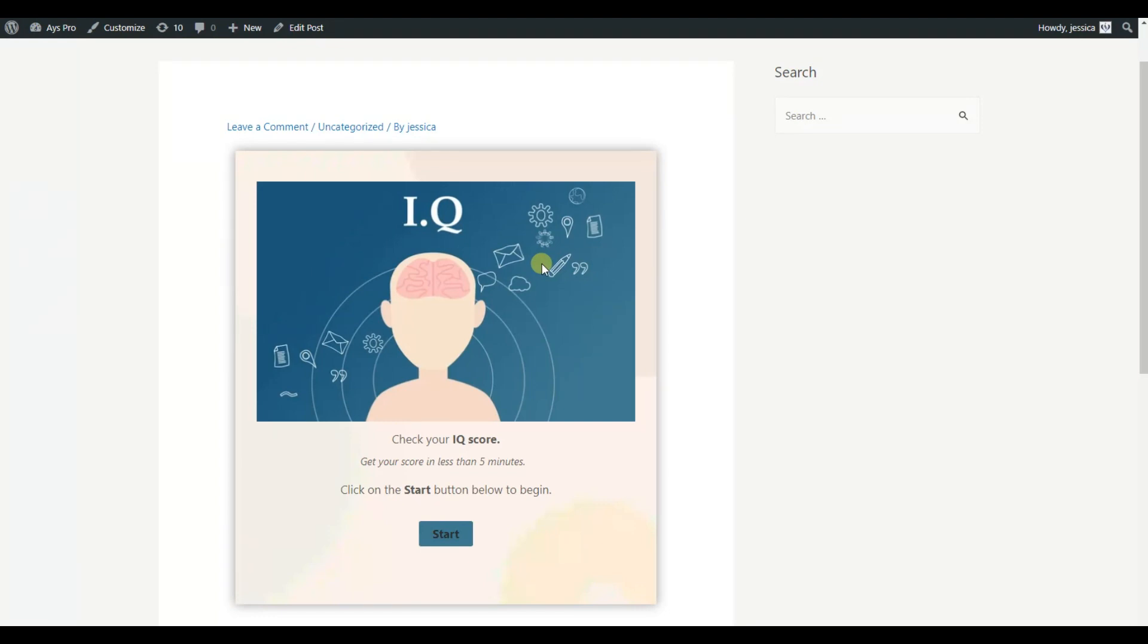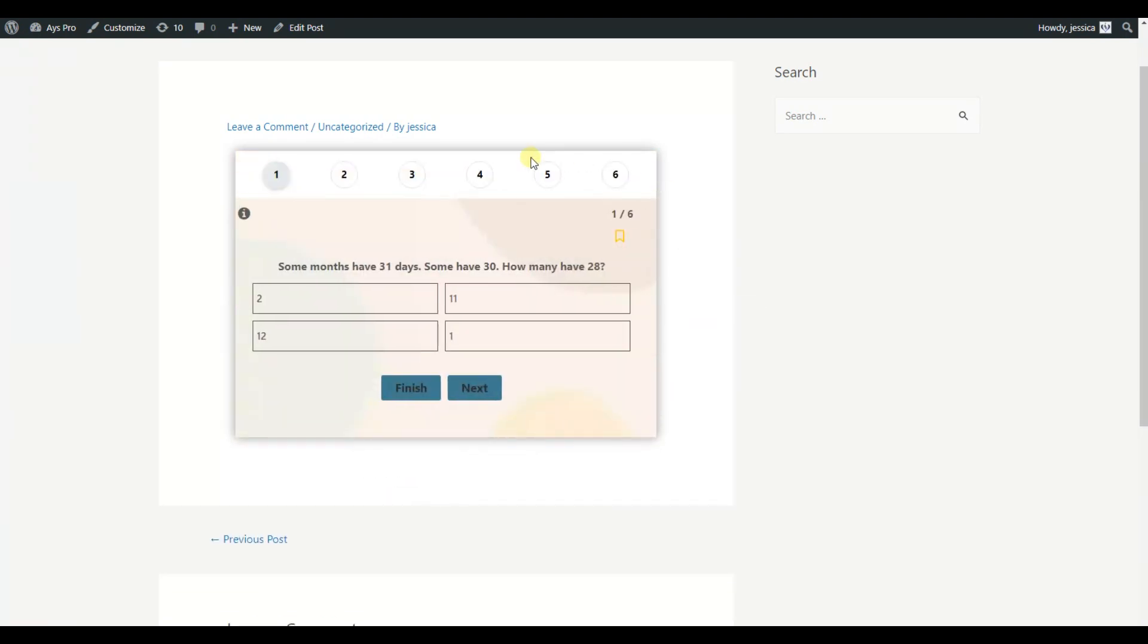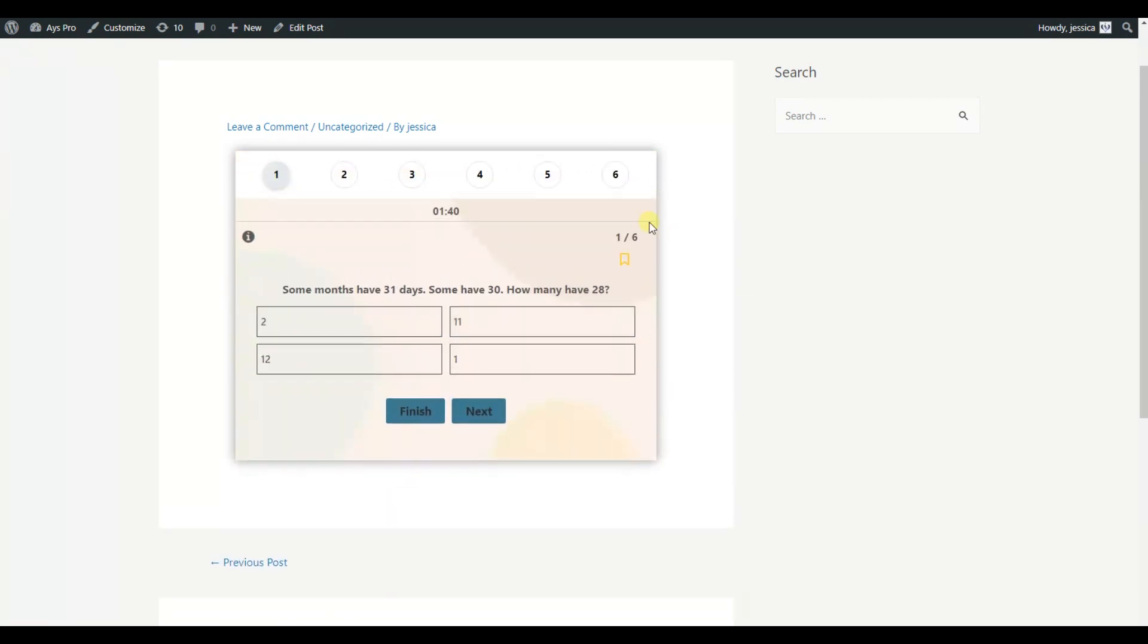Hello there! Are you looking for ways to improve the user experience of your quiz? Then the navigation bar is a perfect option for you.